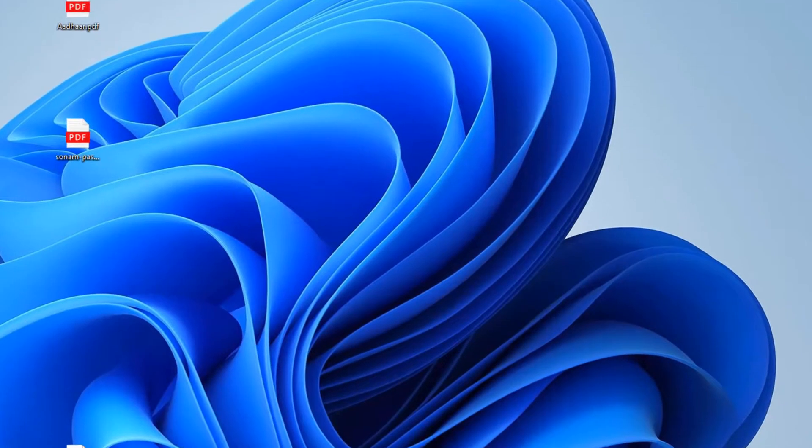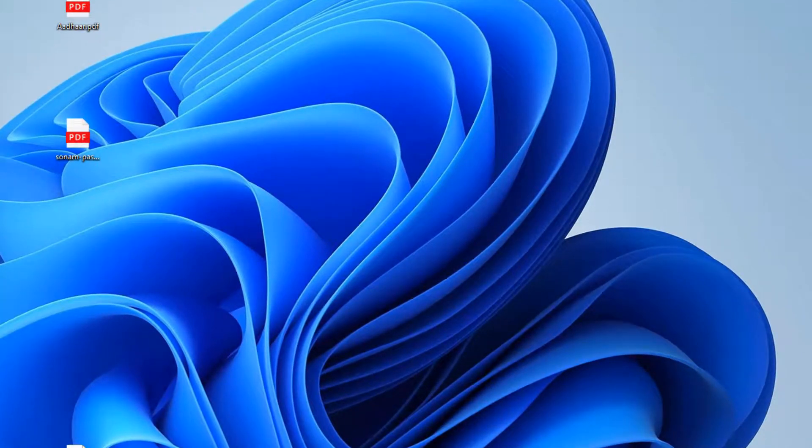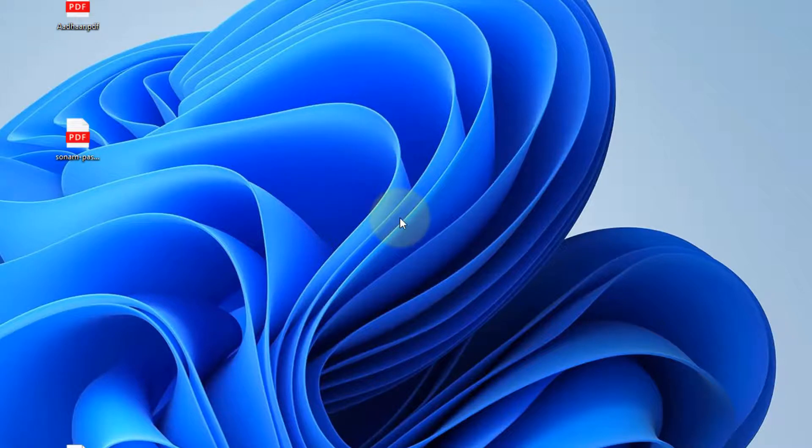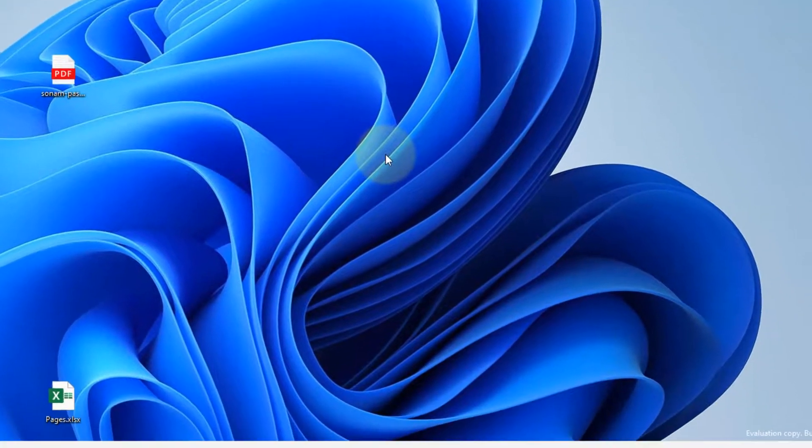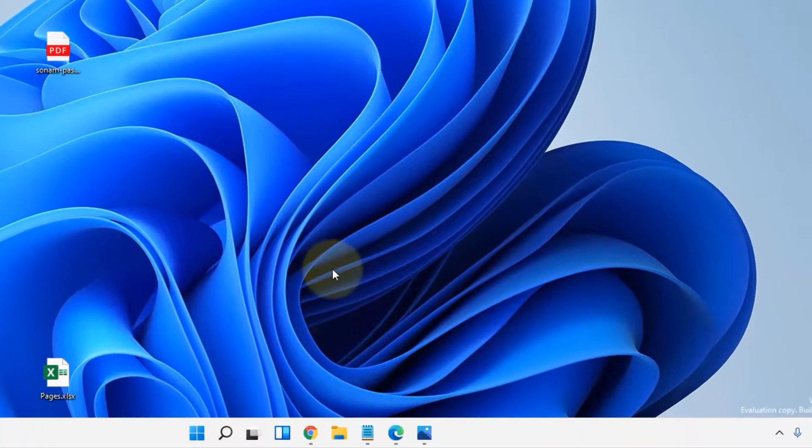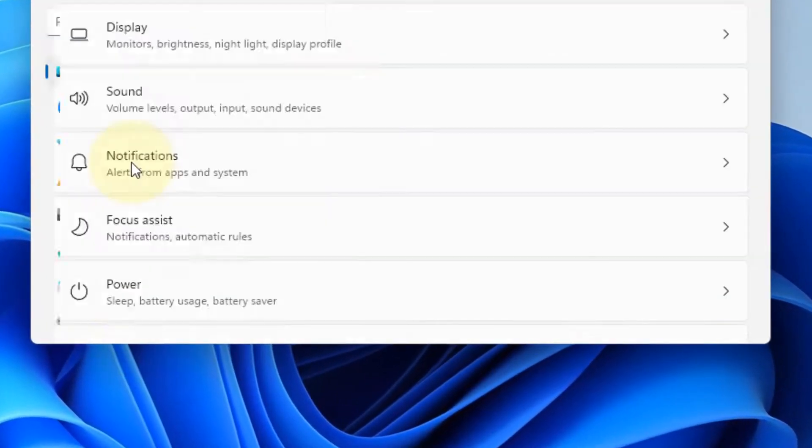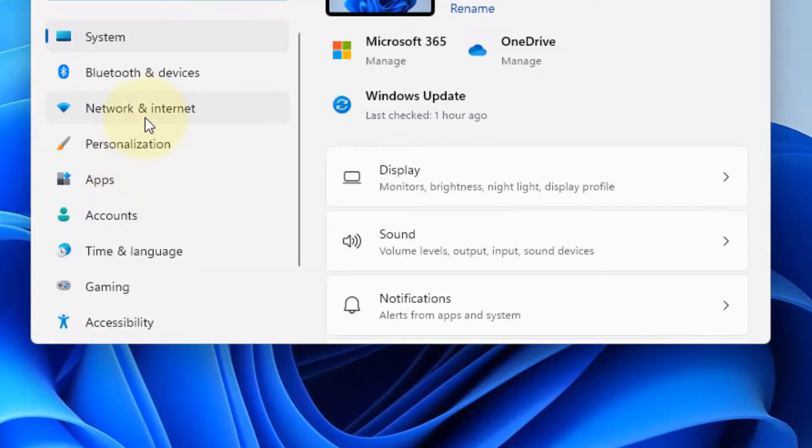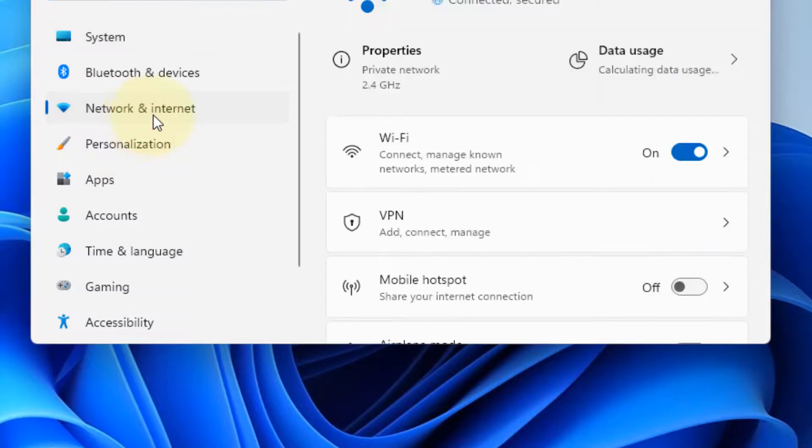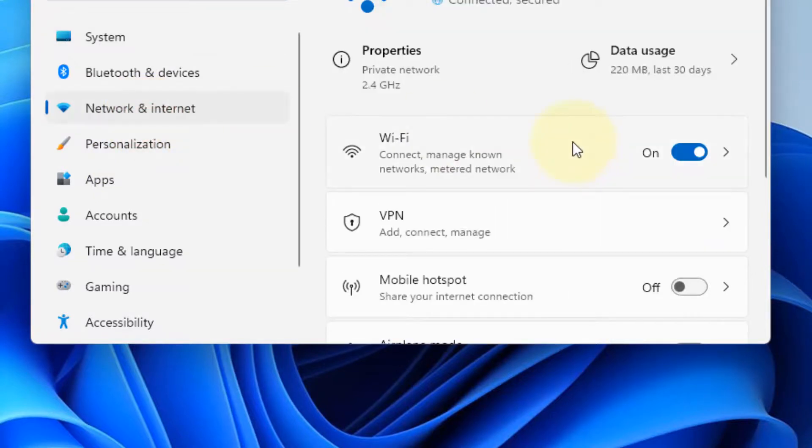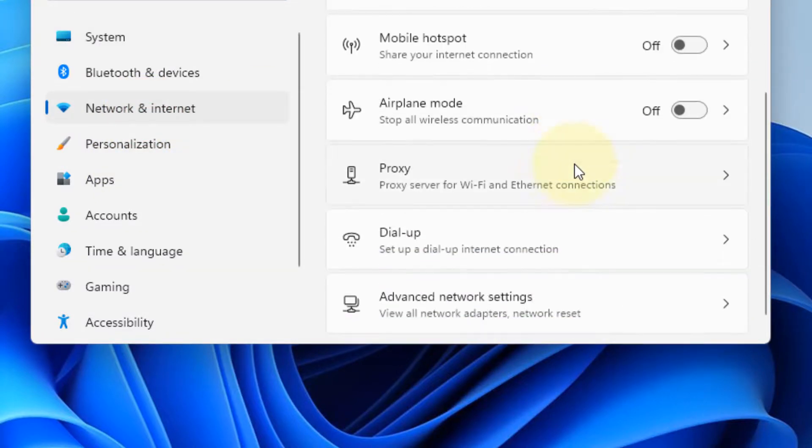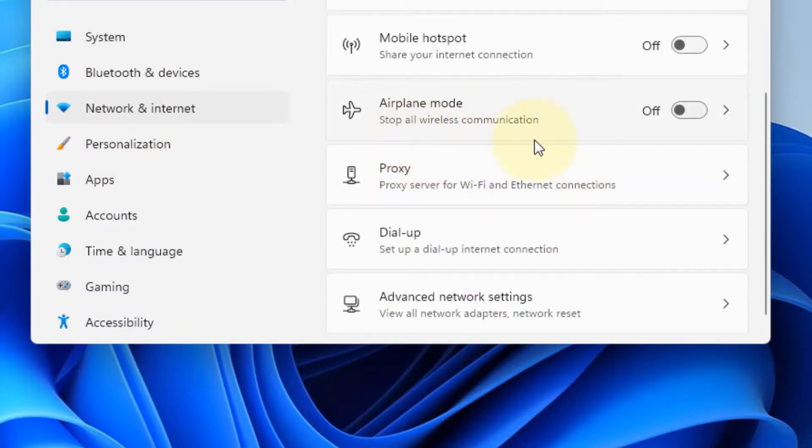Now if this also does not work, you can try doing it from the Settings itself. Just right click on the Start button and click on Settings. Now click on Network and Internet from the left menu, and on the right side scroll down and find the option of Airplane Mode. Just turn this off and on from here. That's it guys, please do like the video to support.